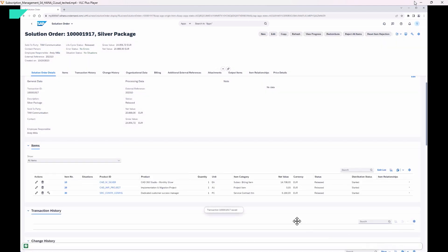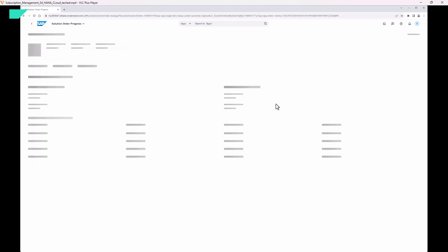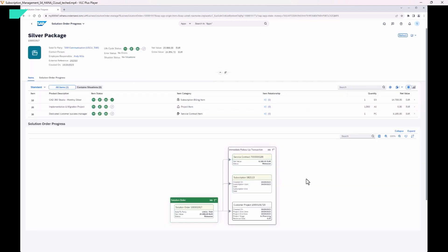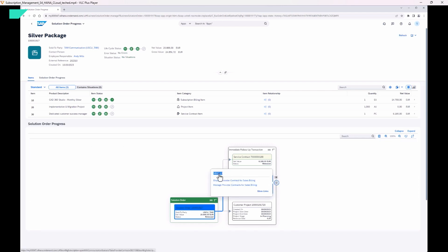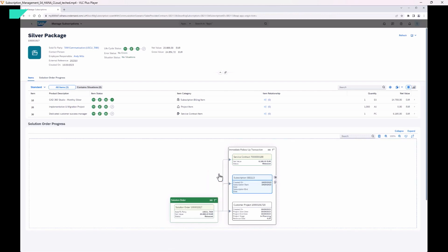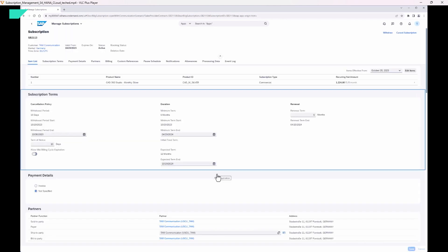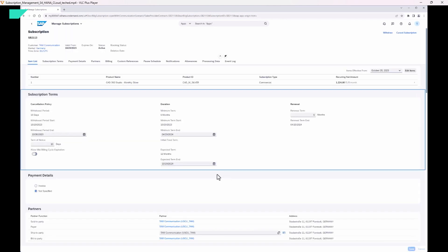Releasing means the orchestration will now start and follow-up documents will be created. I'd like to go to the progress tracker — view progress — and here we can see what happened. The solution order created three items: a service contract, a subscription, and a customer project. They all look and behave the same, and this is also a result of the tight integration. For example, I can click on an ID and out of the solution order, I will open the subscription app 'Manage Subscription' directly in the same context.